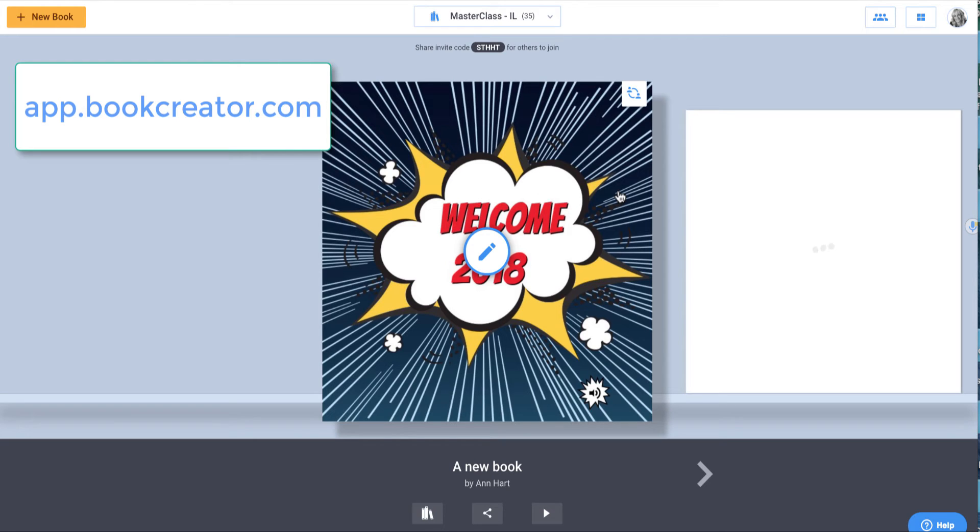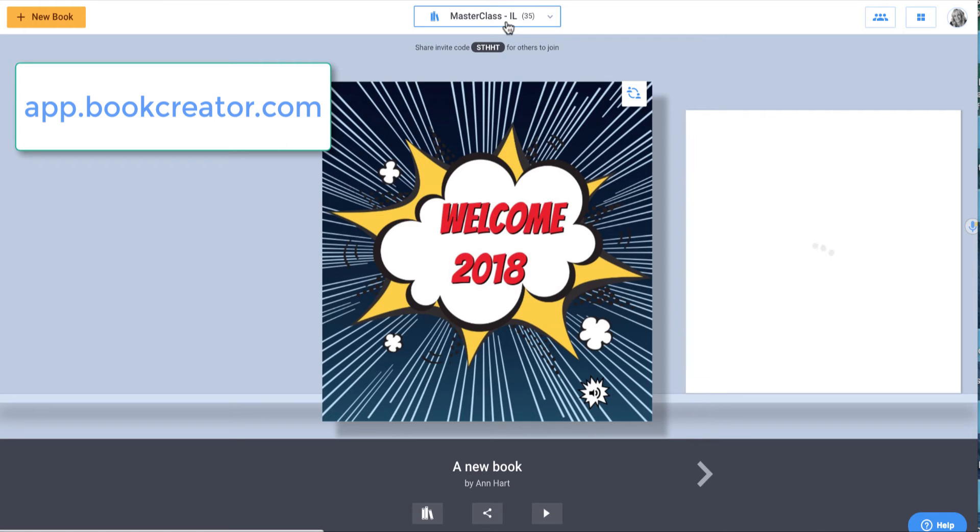To get to this point, I typed in app.bookcreator.com and I came to a library, but let me show you how I got there.